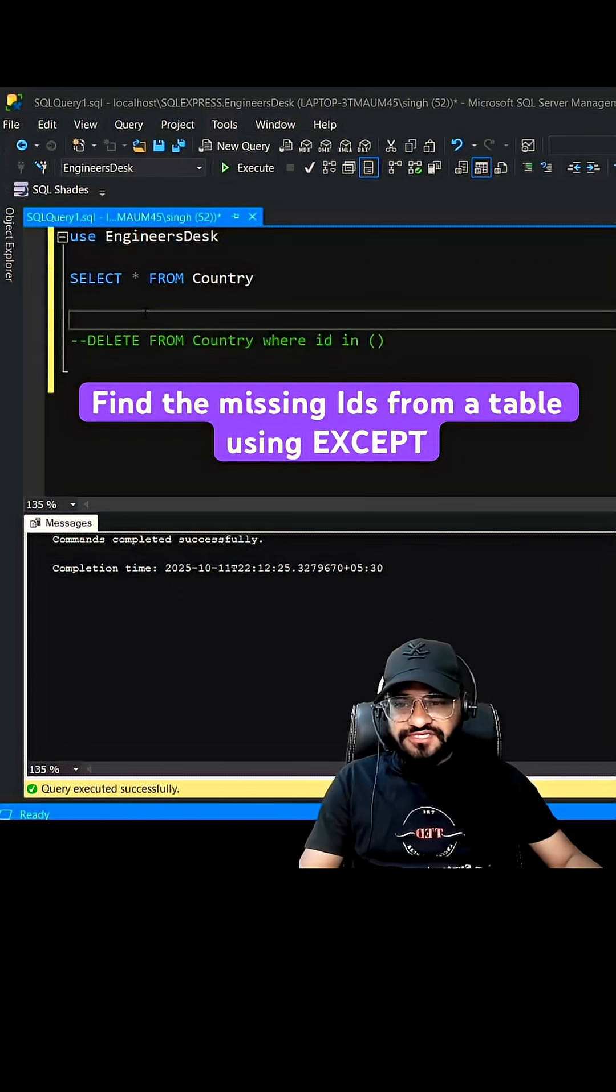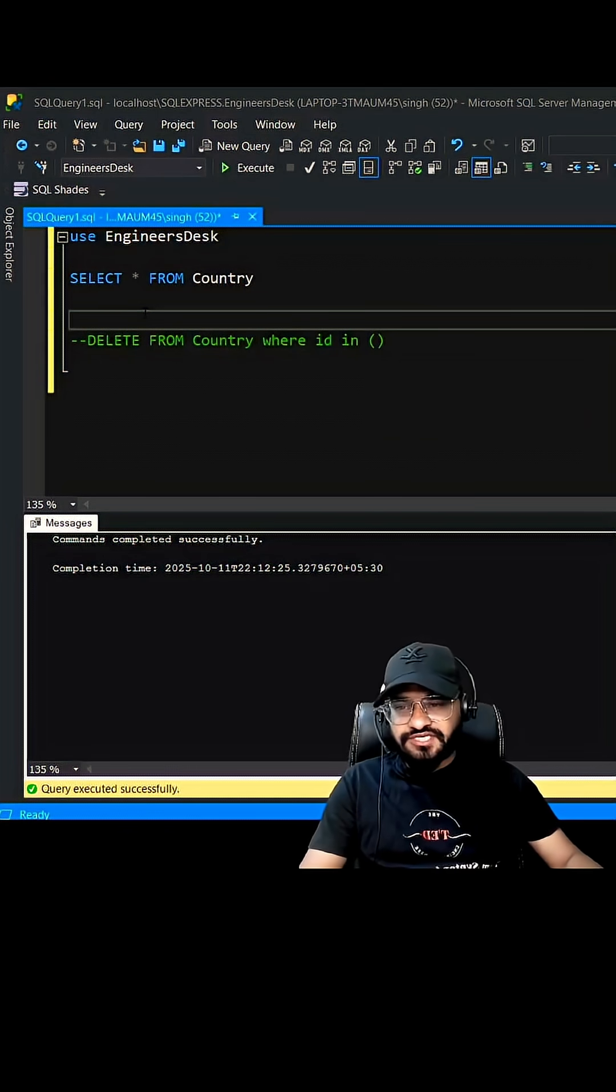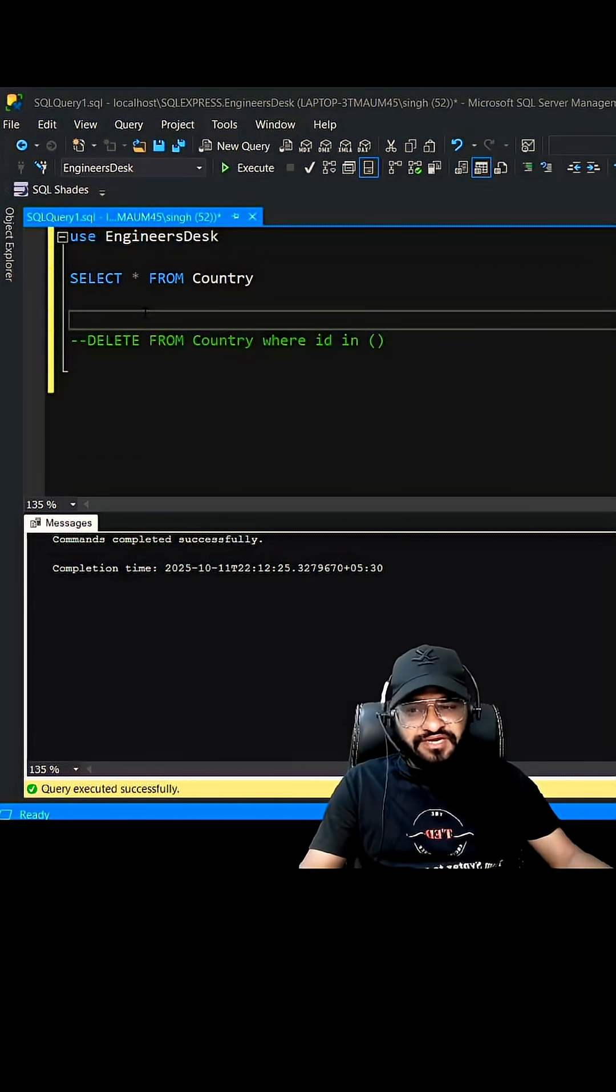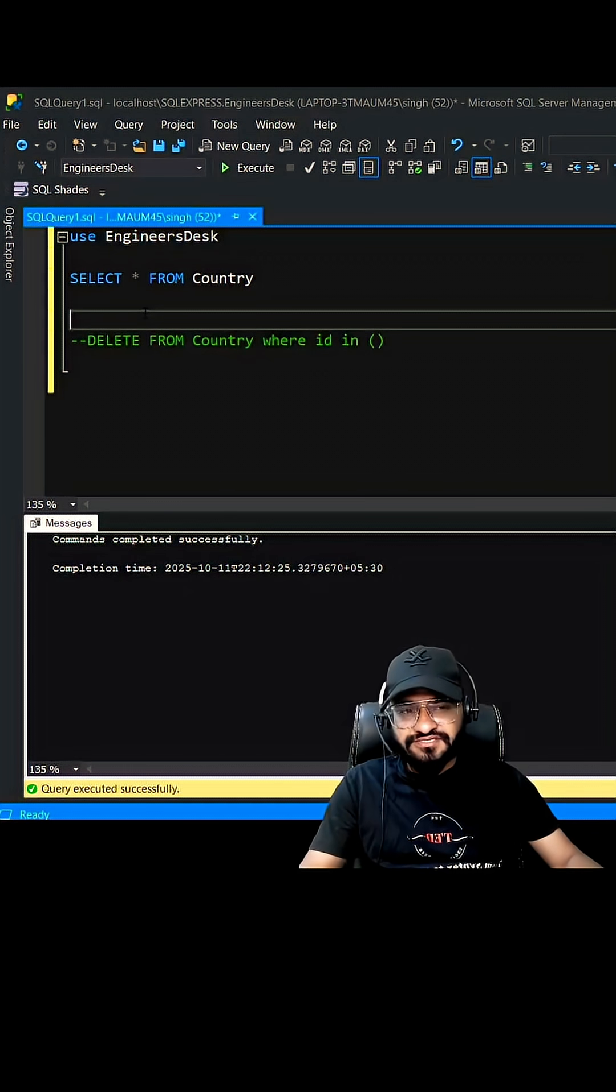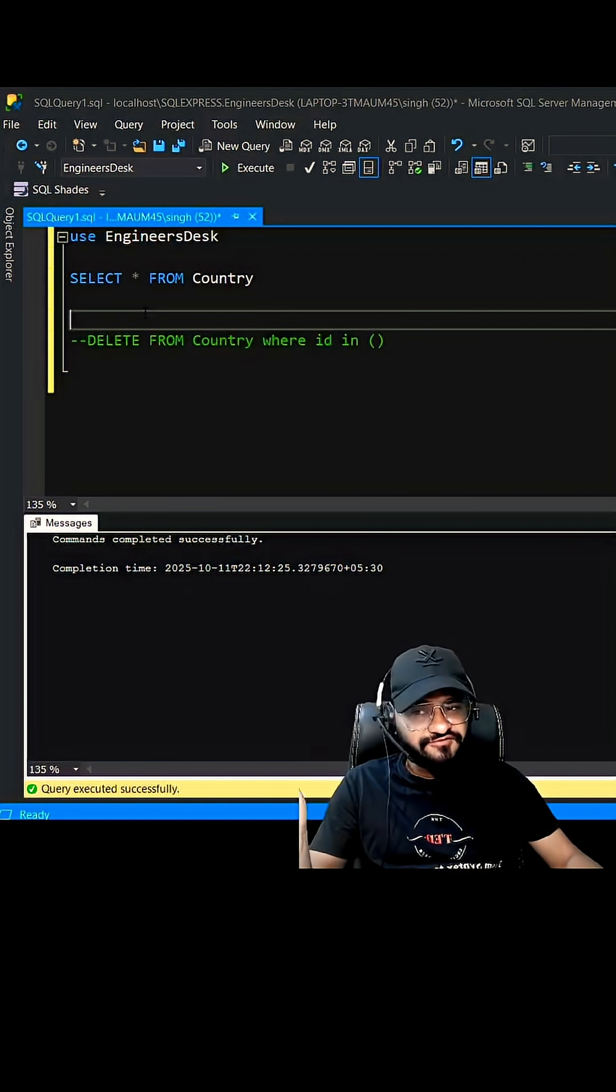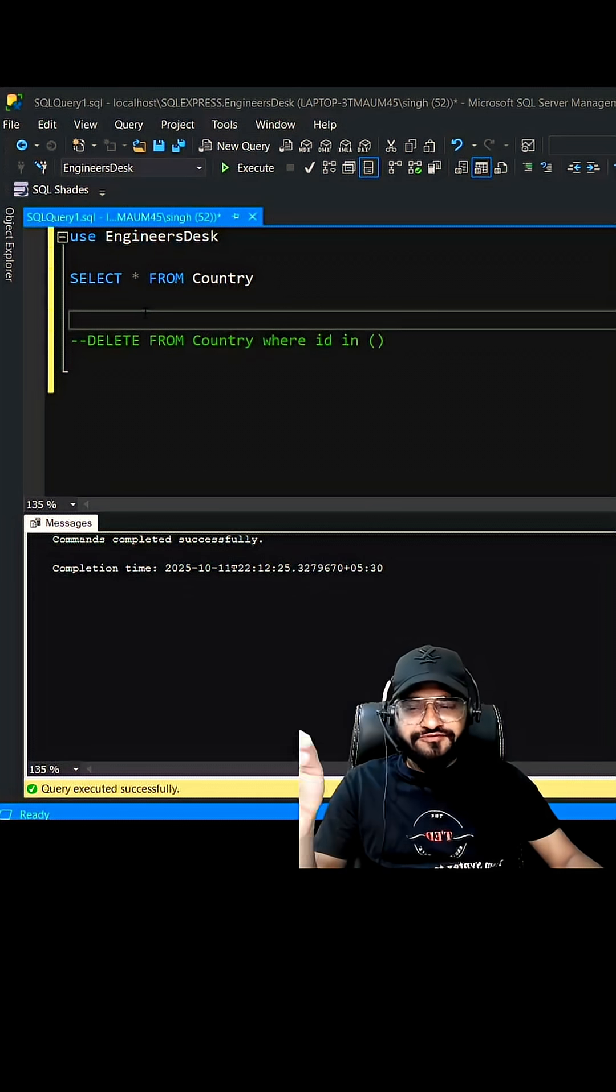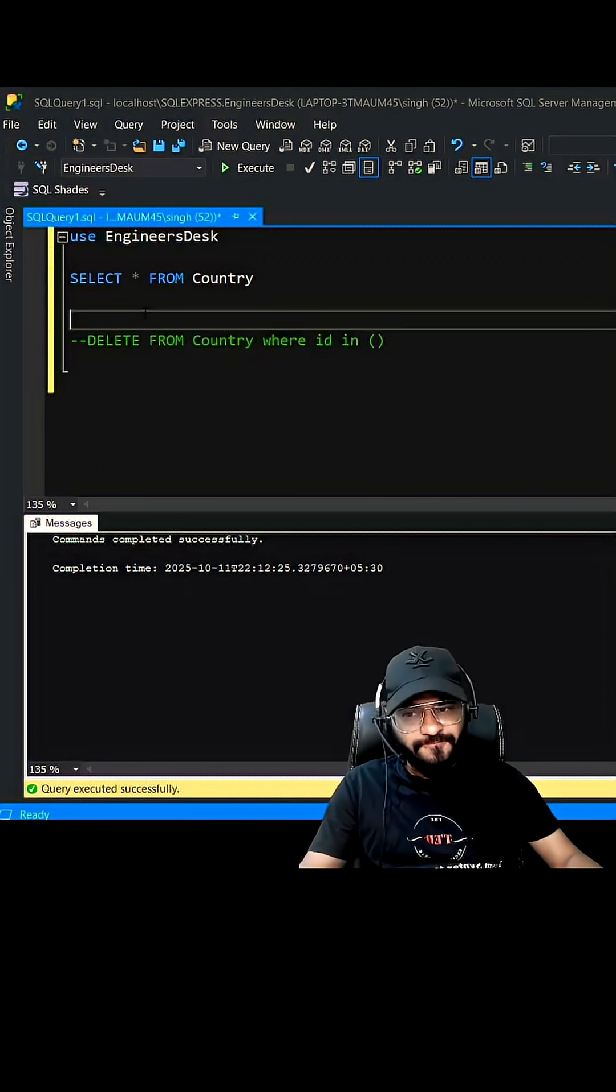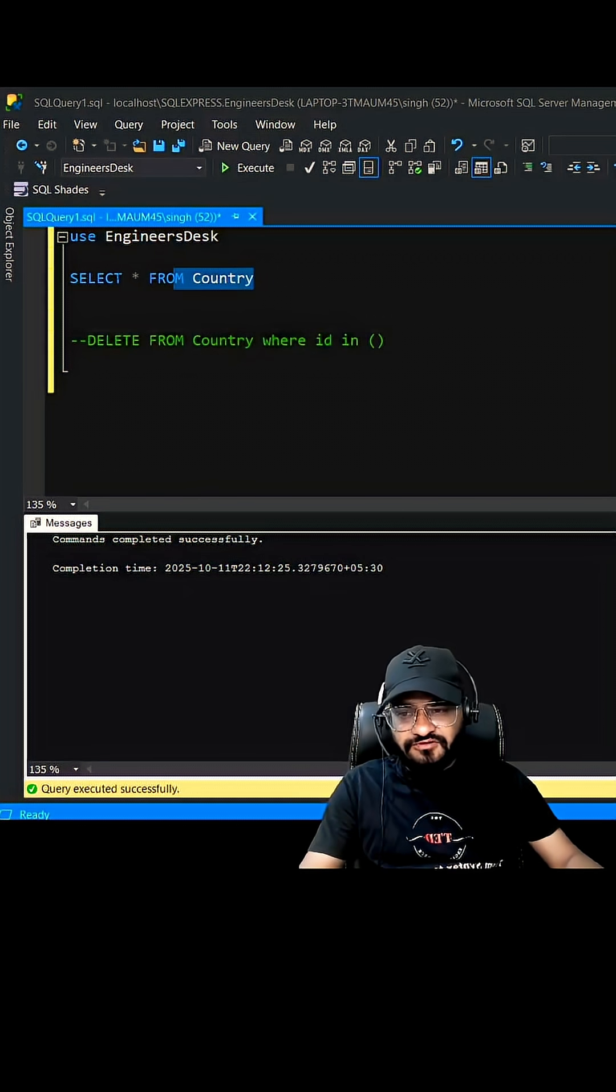Hey guys, this question was asked in one of the TCS SQL interviews. You have been given a table which has millions of records and you need to find out the IDs which are missing from its primary column. Let's simulate it. We have a table called Country. I have created this table with 15 records just to demonstrate.